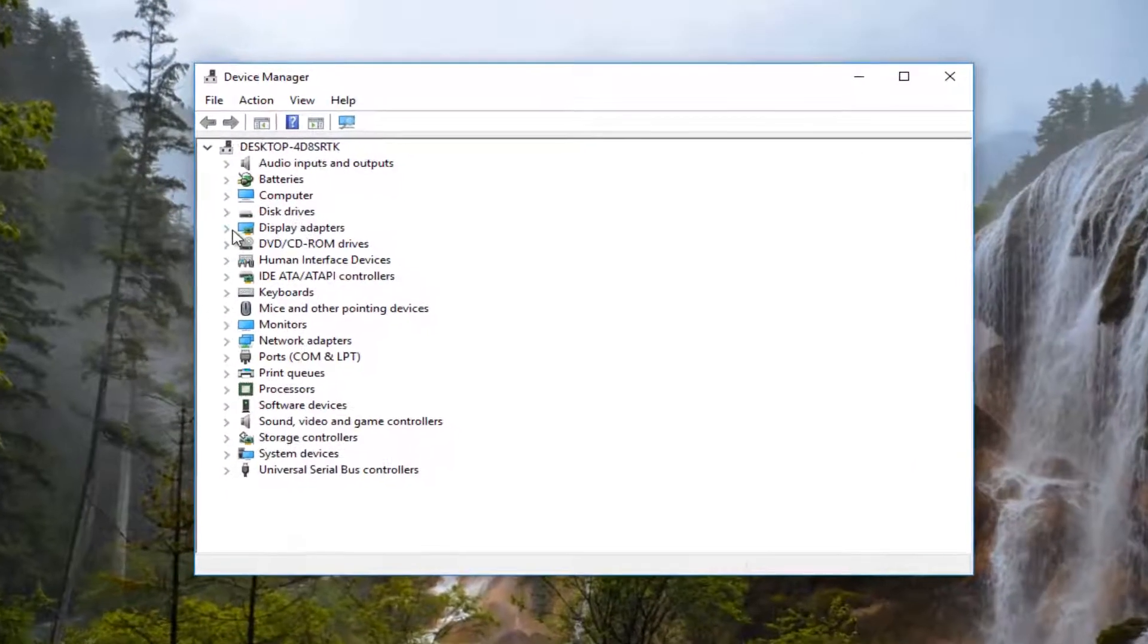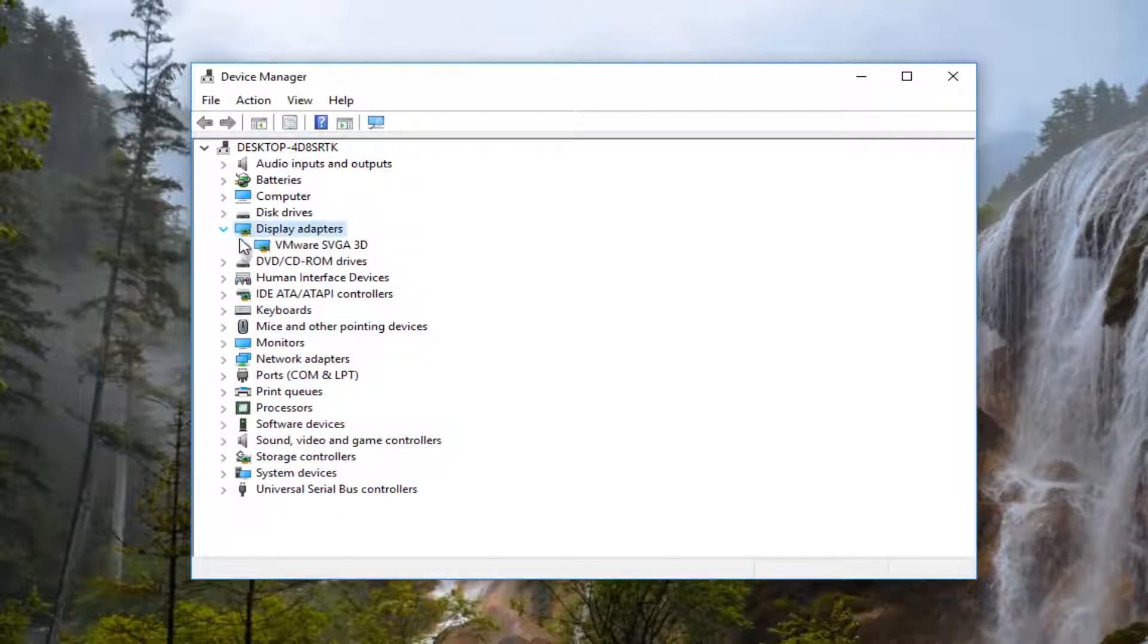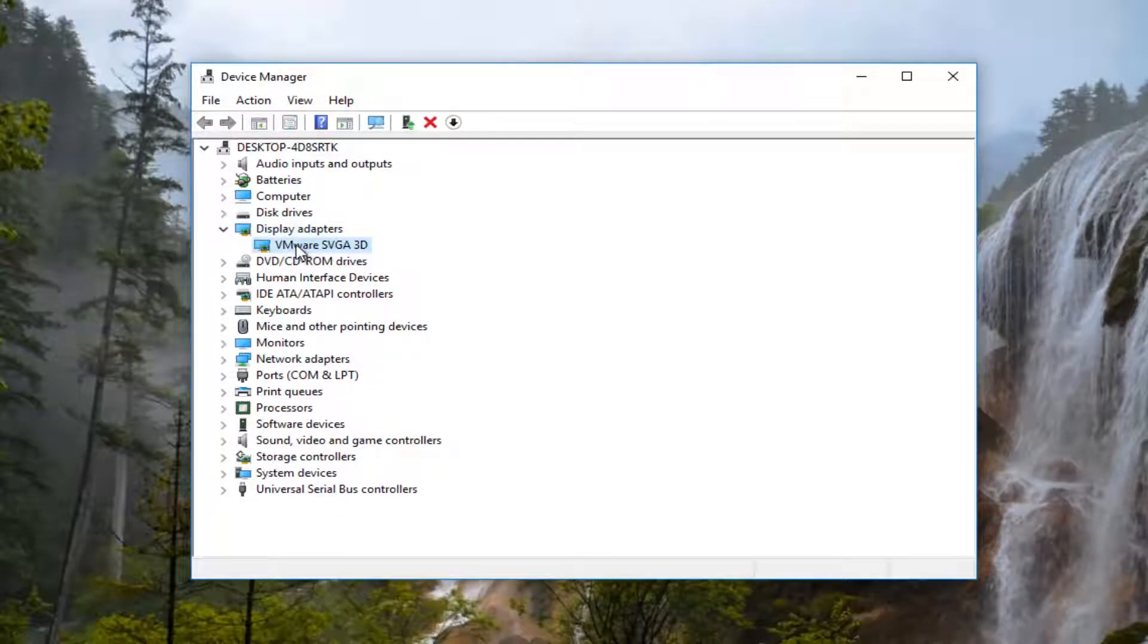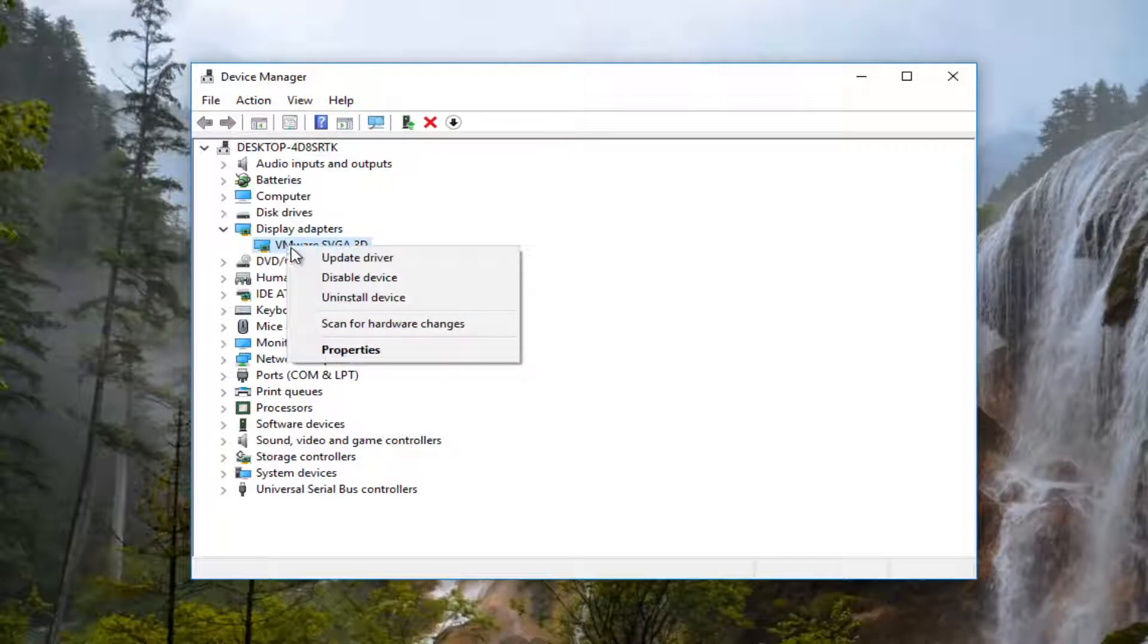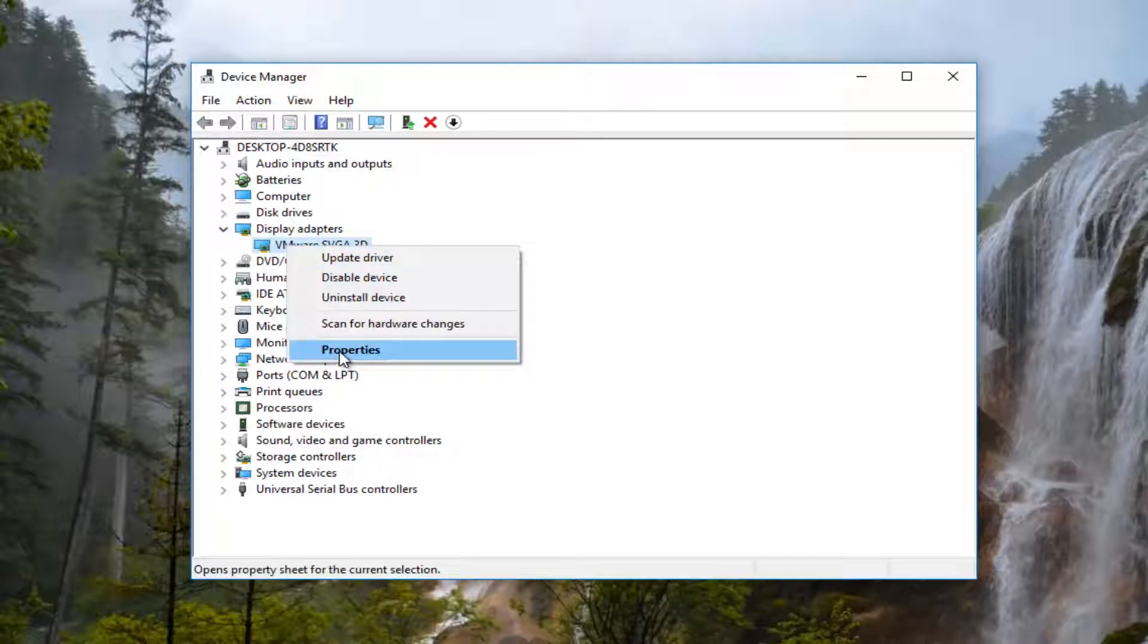And now you want to left click on the little arrow next to display adapters right here. And now there should be a display adapter listed in this dropdown. You want to right click on it and then left click on properties at the bottom of this context menu.